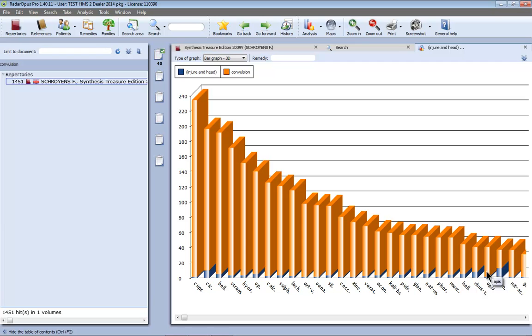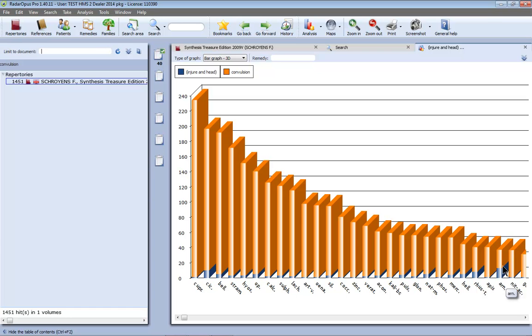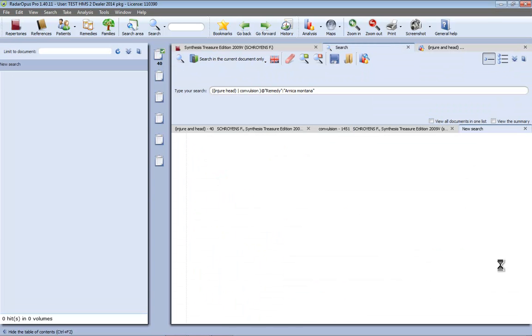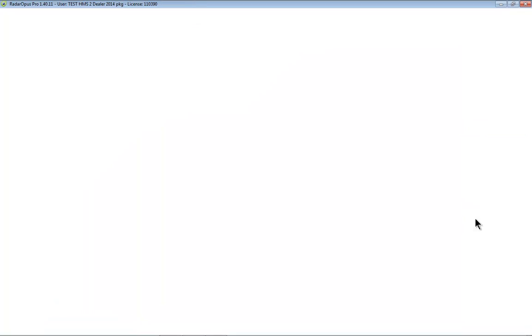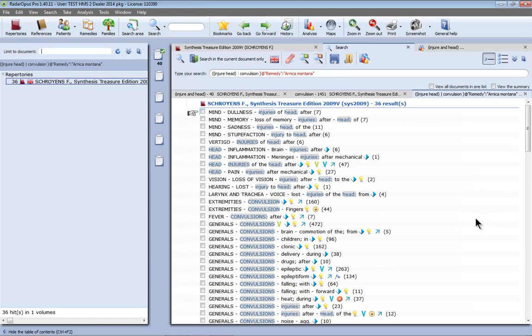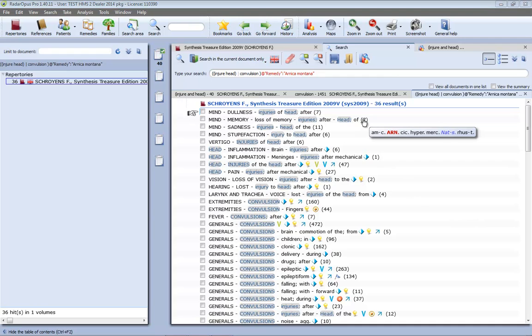Now if I would like to know in which rubrics of injury to the head and convulsions is Arnica, so I double click here on this bar and you will do again a new search and it will show you those rubrics of injury to the head and convulsions in which Arnica must be present.